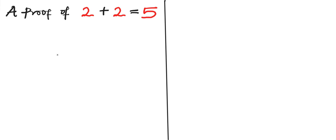Hello guys, welcome to this amazing tutorial. In this video we are going to prove that 2 plus 2 equals 5. So in order to prove this, let's start by saying 0 equals 0.